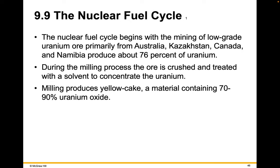The nuclear fuel cycle begins with mining of low-grade uranium ore, primarily from Australia, Kazakhstan, Canada, and Namibia, which produces about 76% of the world's uranium. During the milling process, the ore is crushed and treated with a solvent to concentrate the uranium. Milling produces yellow cake, a material containing 70% to 90% uranium oxide.